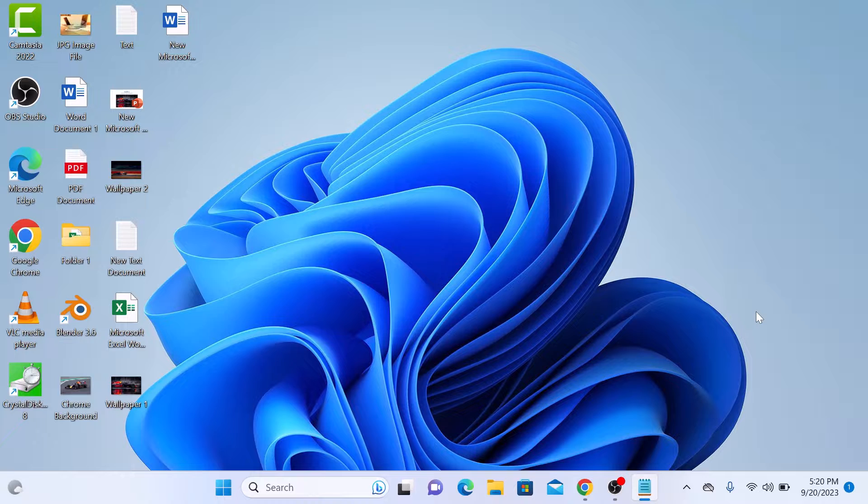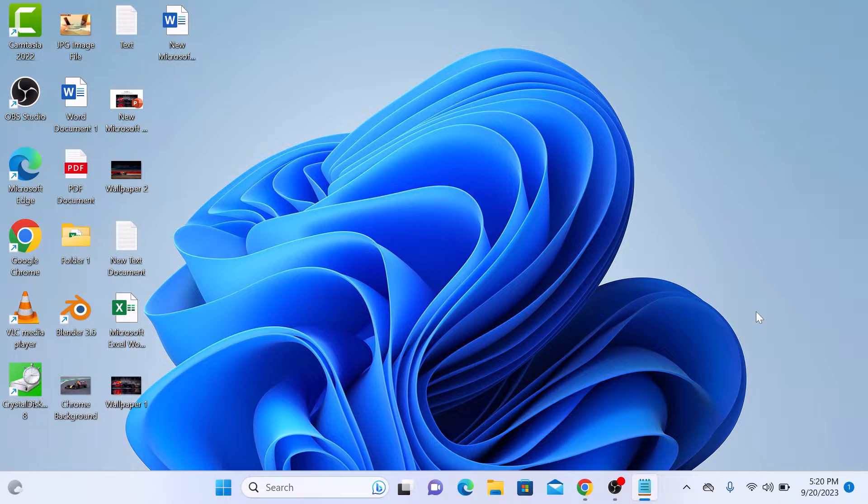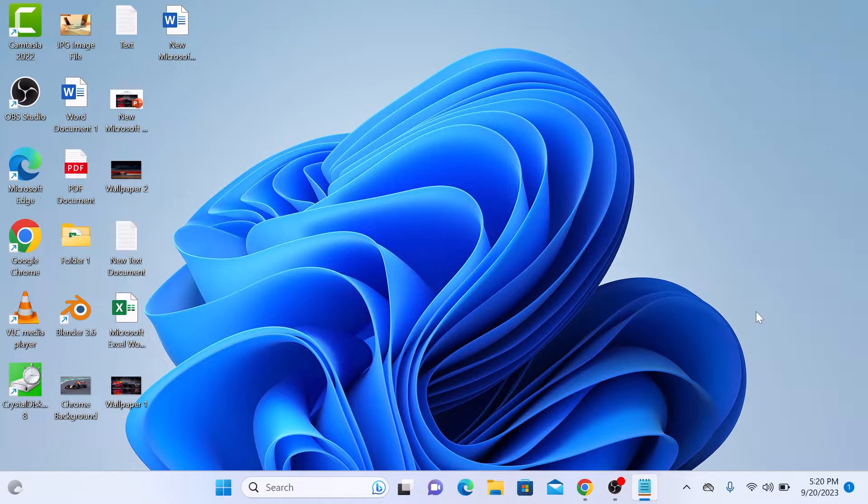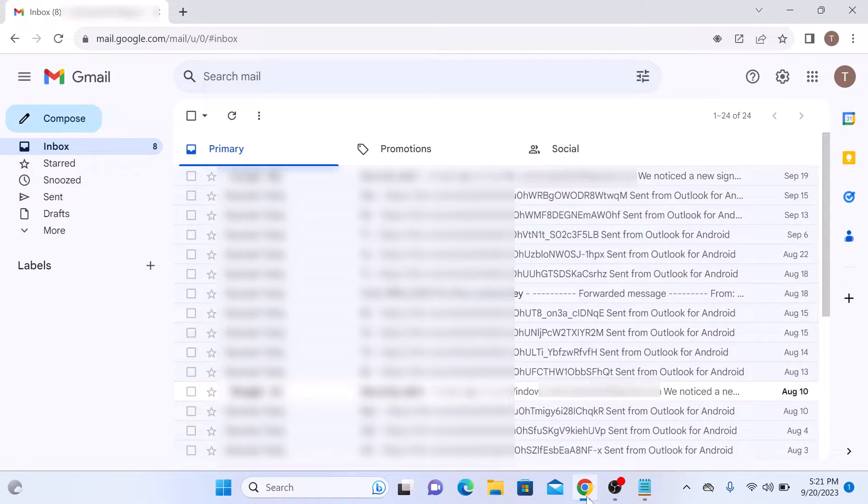So open your Google Chrome browser and type in mail.google.com and sign into your Gmail account. Once you are inside Gmail,